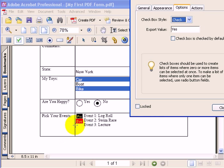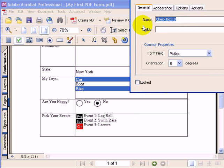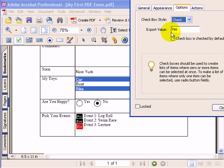And now, we'll go add another checkbox in here. And for that checkbox, we'll call that event3. And the export value is yes.